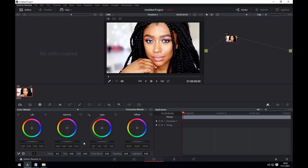The lift acts on the darkest parts of the image — the shadows. The gamma acts on the midtones, and the gain acts on the highlights. So in our example here, if we change the lift, we can see that's acting on the darkest part of the image, which is her hair.